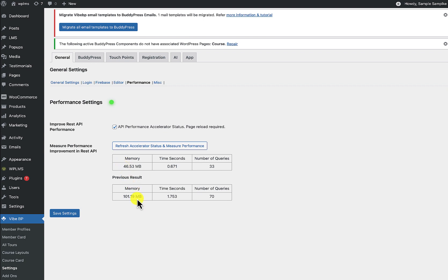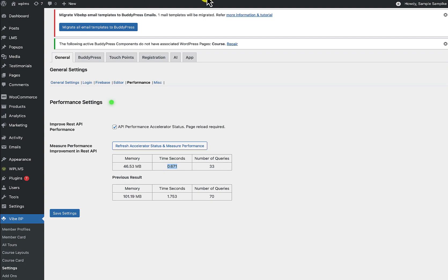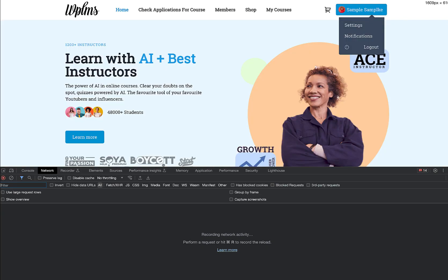The memory consumption is now reduced to 46 MB and the number of queries down from 70 to 33, so it is an overall improvement of 60% in time loading and more than 50% improvement in number of queries and memory consumption. So let's just see if we can measure. Now here I'm going to measure this.